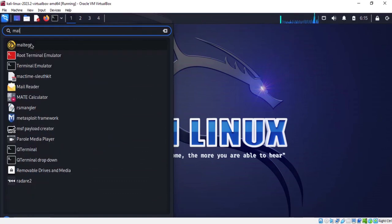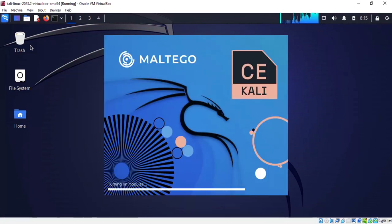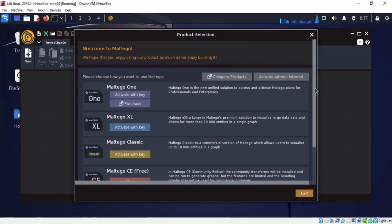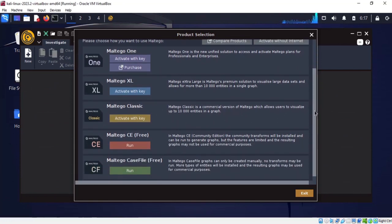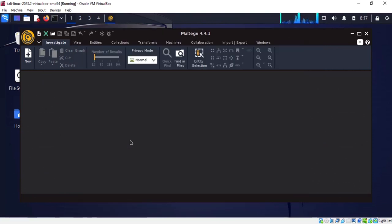Let's launch Maltego. This is what it looks like when you first open it. This is the first screen you will see. You will see different versions of Maltego — paid versions, community editions, and case file. I'm going to go with the community edition because it's a bit more powerful than the case file edition.